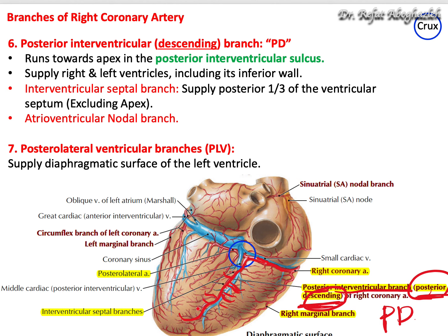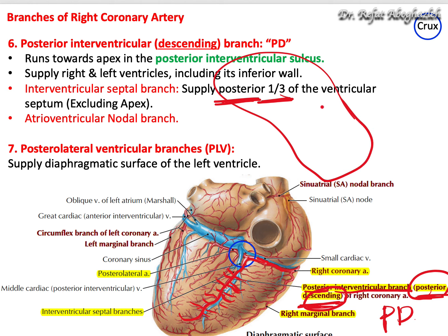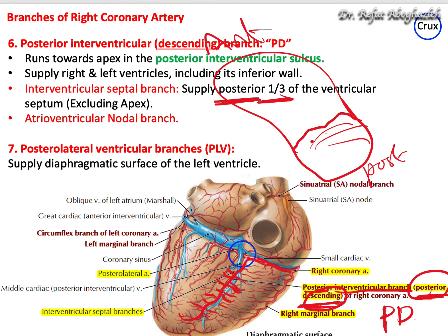Clinicians prefer to call this the posterior descending artery, or PD. This posterior descending gives branches to the right and left called interventricular septal branches, which supply the interventricular septum — but only the posterior one-third of it. The anterior two-thirds will be supplied differently.